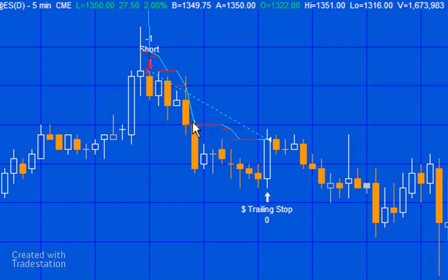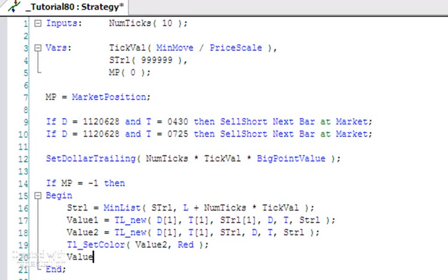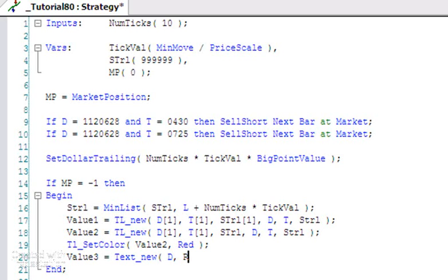Another way you could do it, which is easy but not quite as easy to see, would be to use text objects. We could say Value3 equals Text_New, and we could put in the date, the time, the sTrail.